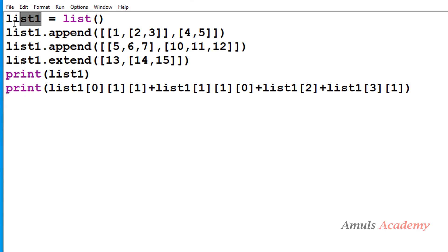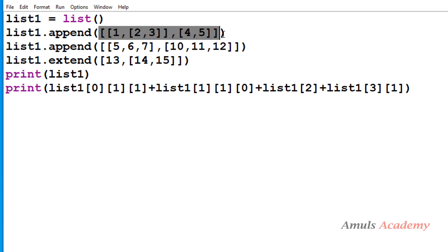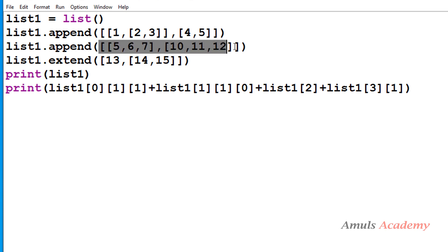First, we are creating an empty list using the list constructor, so list1 is an empty list. Next we append a value to the list, then we append another list. After that, we extend the list using the extend method. Next, we are printing list1.